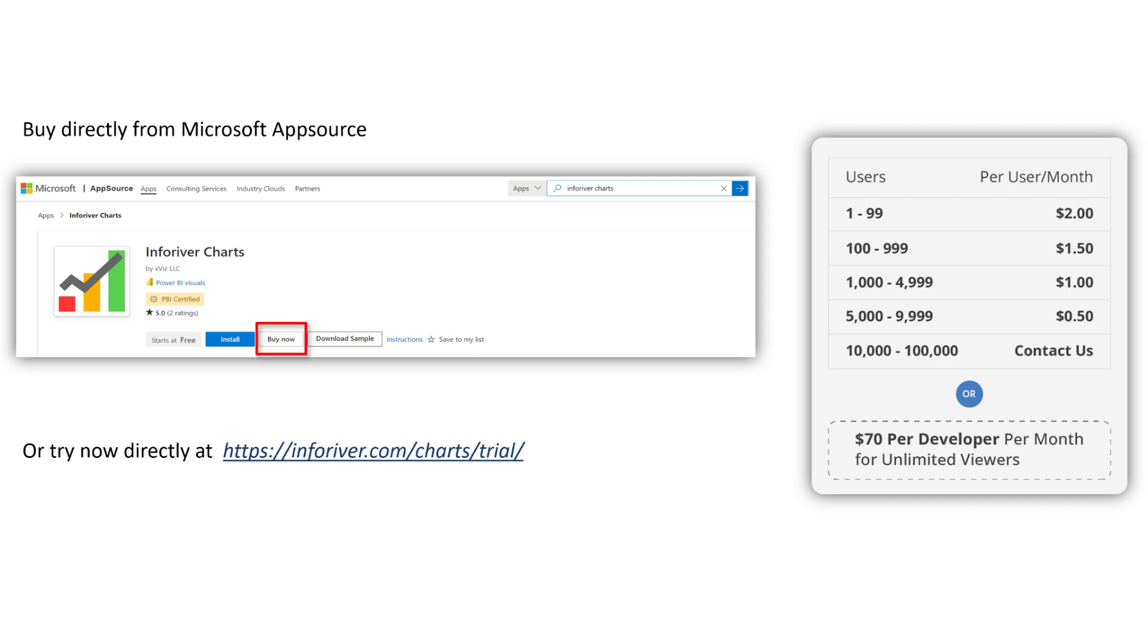It is free to use with Power BI Desktop and you can directly buy it from Microsoft AppSource for sharing it with the Power BI service.